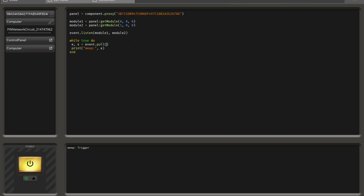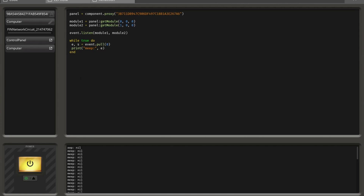You can also provide a number to this event.pull function. If you provide zero, the blocking does not happen. When there is no signal in the queue, it simply returns nil — so the e variable will just be nil. Running that code, you can see it spams everything with nil because it never blocks, doing everything over and over again. If there were a signal at some point, e would be filled with that signal's data, but only once, then removed from the queue and returning nil again.